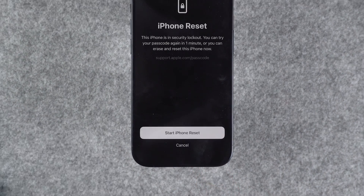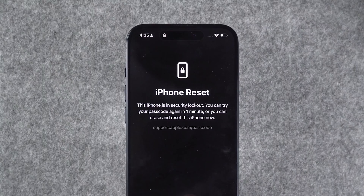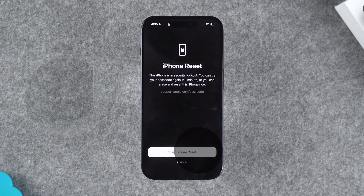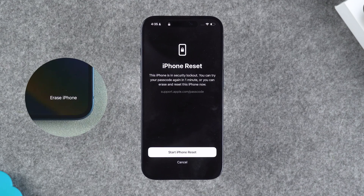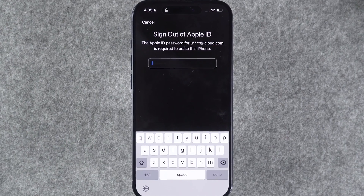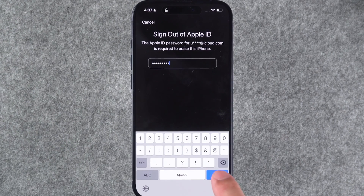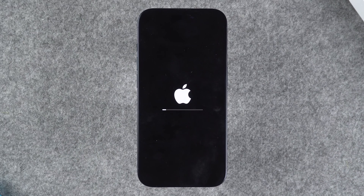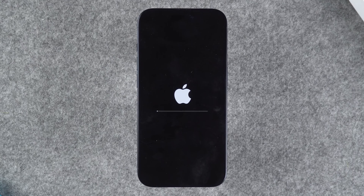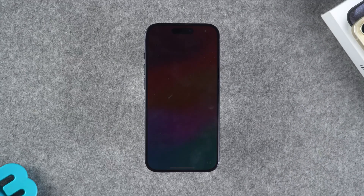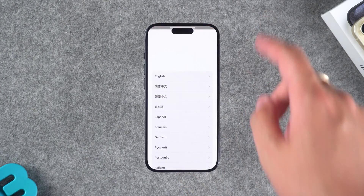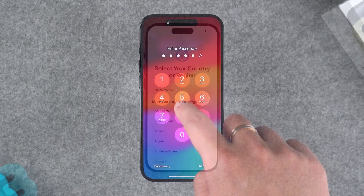Tap Forgot Password or Erase iPhone, and iOS will prompt you that this will erase all content and settings on your iPhone. You need to choose the option to reset or erase, then enter your Apple ID password. Tap Erase iPhone. This will start resetting your iPhone. Your iPhone will automatically shut down and start the erasing process, which may take about 10 minutes. After waiting for the erase to complete, your iPhone will be restored to factory settings, and you can start setting up your iPhone.